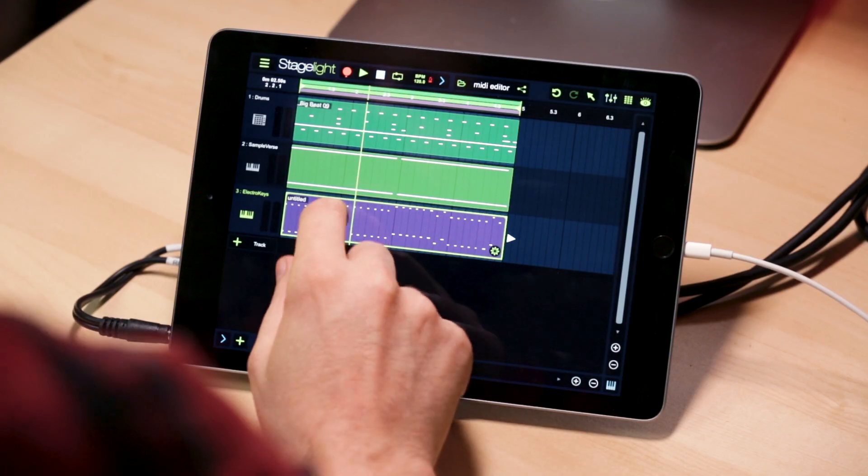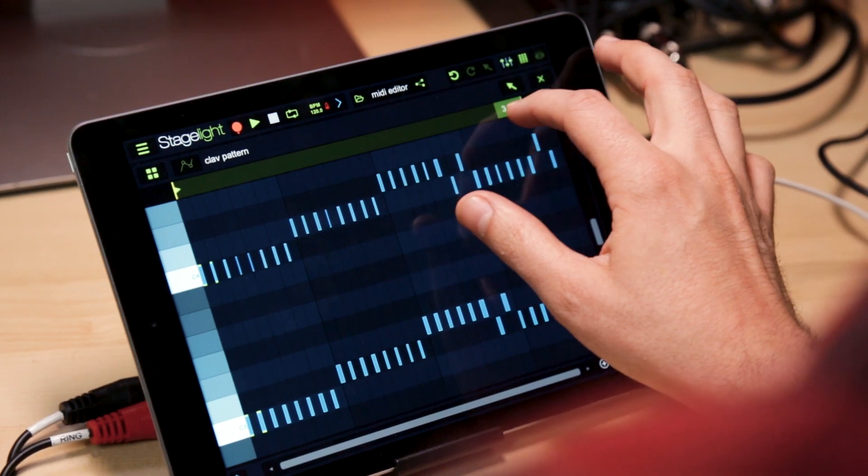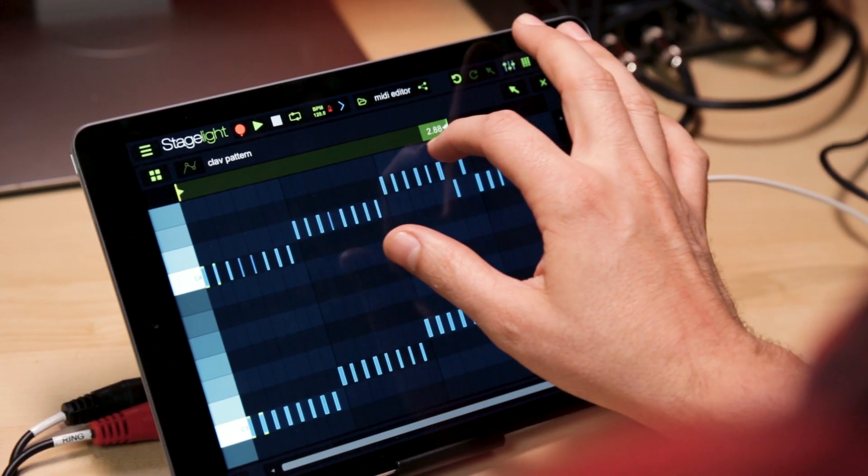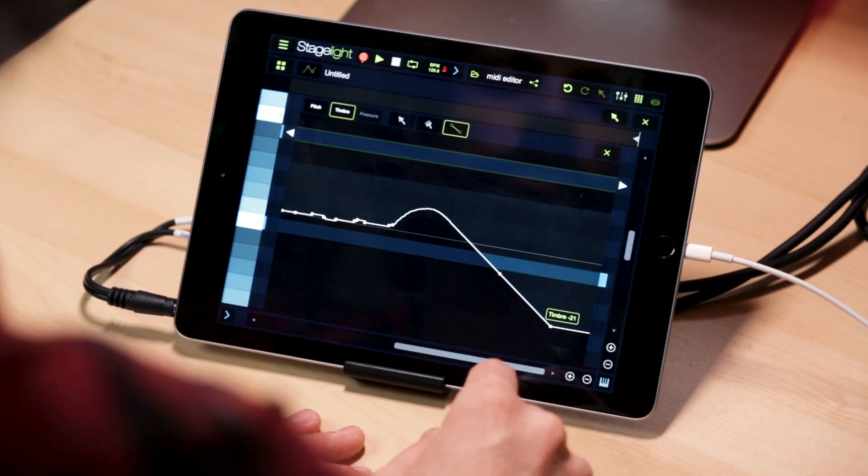Hey everyone, Matthew Presley here with another episode of Stagelite 0 to 100. Today we're going to be covering our MIDI editor. We're going to go over setting up grids, patterns, adding and editing notes, and much more. Let's dive right in.